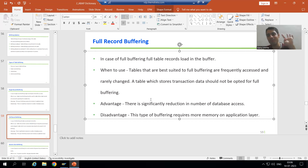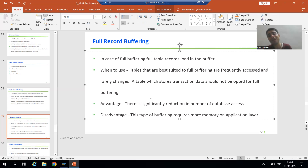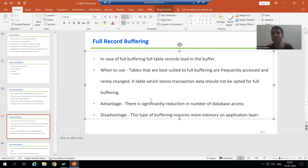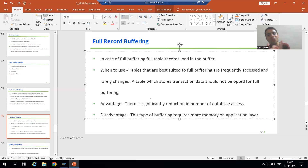The disadvantage of full record buffering is that it occupies more memory on the application layer because we are storing the full table data in the buffer. Comparing with single record buffering: the advantage of single record buffering is that it occupies less memory, but the disadvantage is that database access is not significantly reduced, since you are only storing single records at a time.